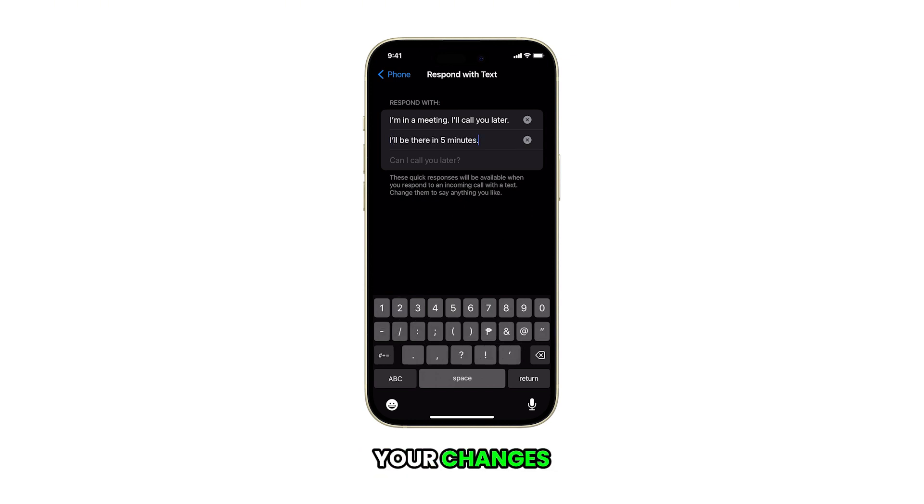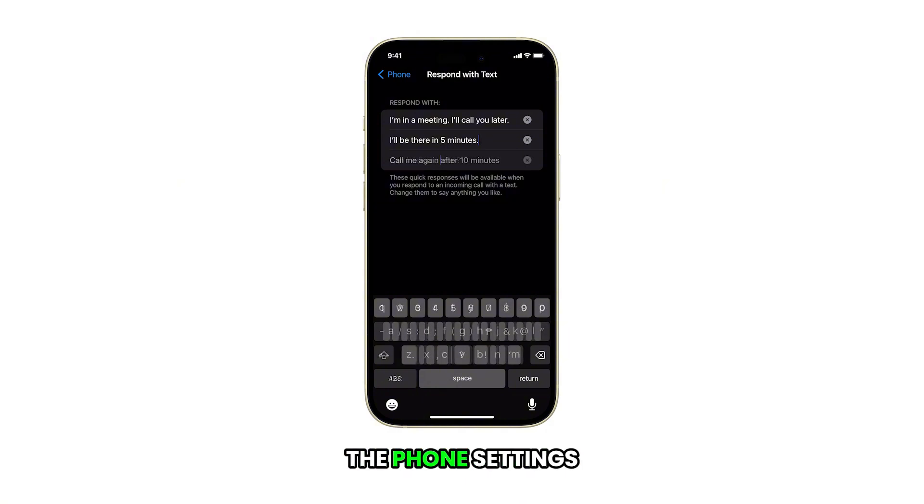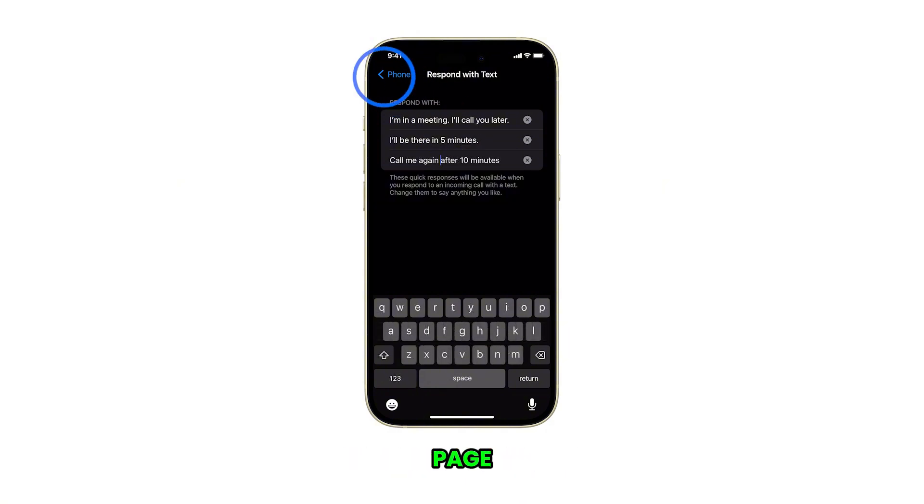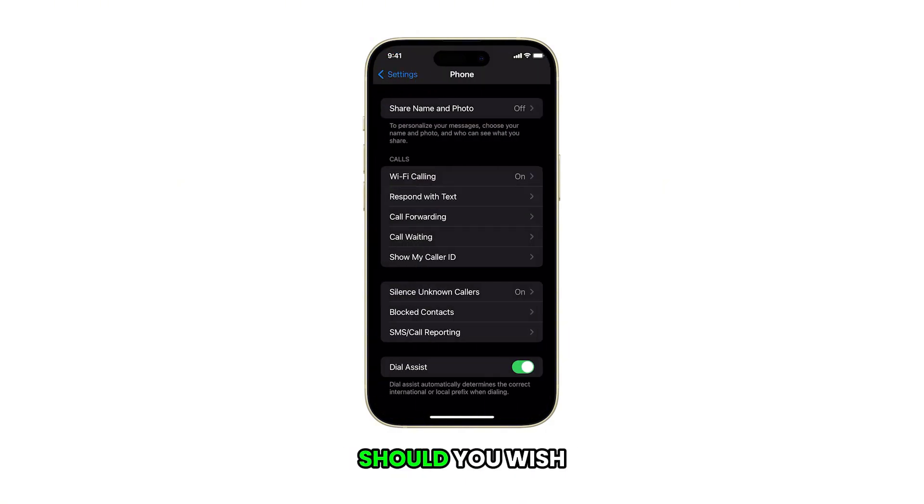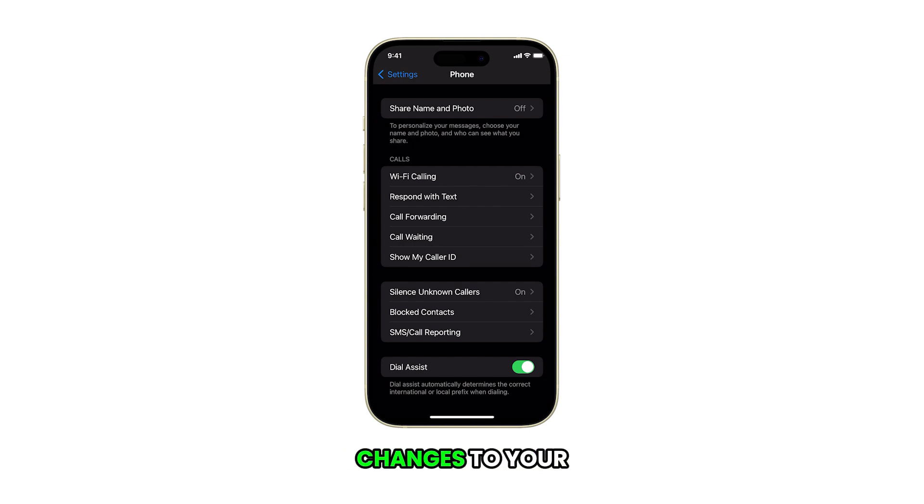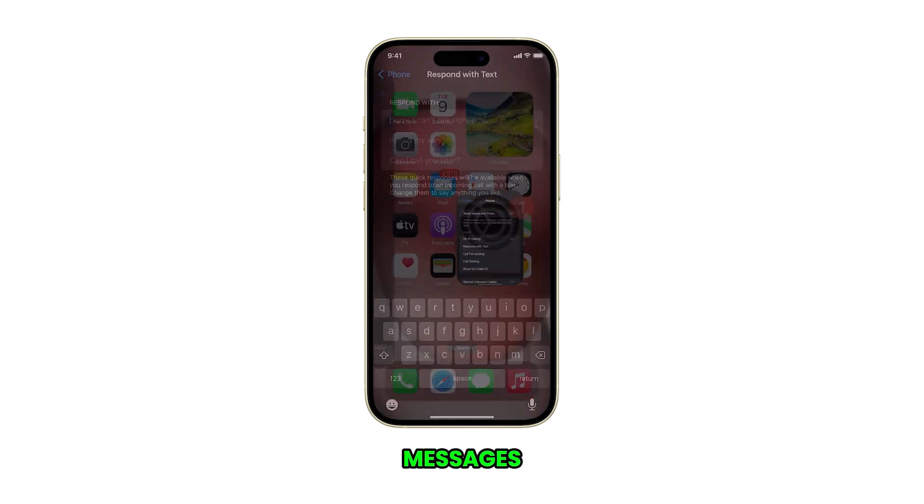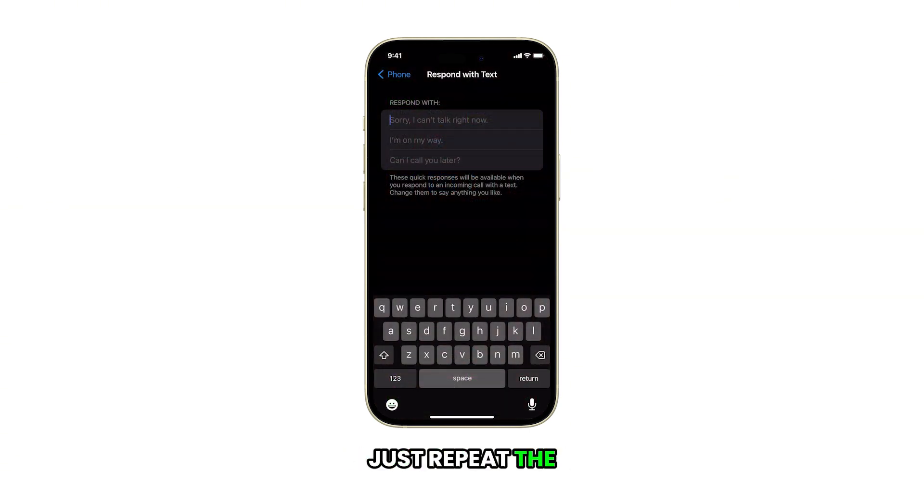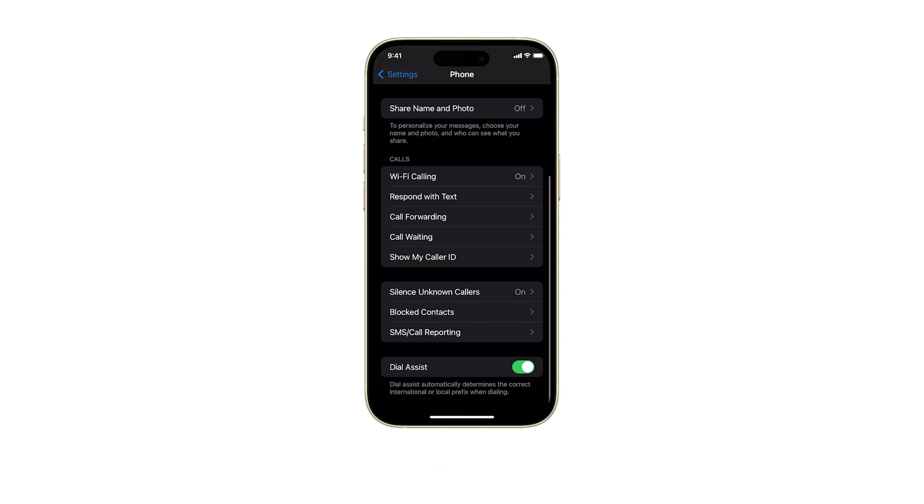Once you've made your changes, tap the back button at the top to return to the phone settings page. Should you wish to make necessary changes to your messages, just repeat the same steps to return to the menu.